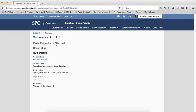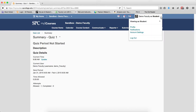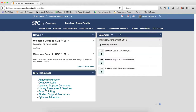Once the start date passes, or when the start date is reached, then that start quiz button is there. When the end date passes, that start quiz button disappears in both places. So that's what it looks like from the student perspective.